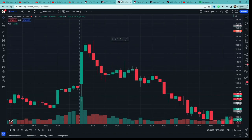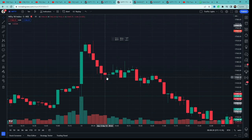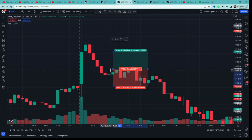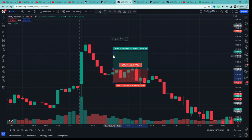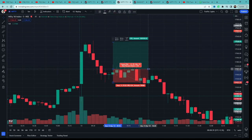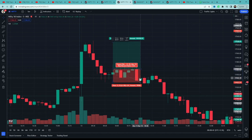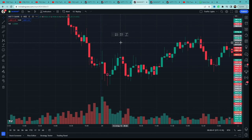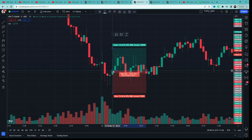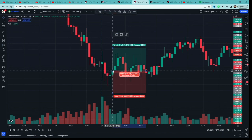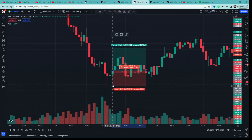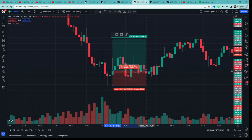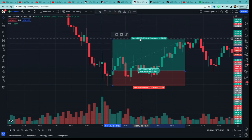Chalye, iske ek example dekhte hain. Yahan hume ek red-green candle ka pair mila hai aur iske high ka range break hua hai. Toh hum iske high ke upar entry lenge, stop loss in dono candle ke pair ka low rakhenge, aur target two times the risk. Unfortunately yahan hume stop loss hit hua — koi baat nahi, stop loss is part of the game. Next example mein yahan bhi red-green candle ka pair mila aur range ka high break hua, entry high ke upar, stop loss pair ke low pe, target 2x risk — and this example was a win.